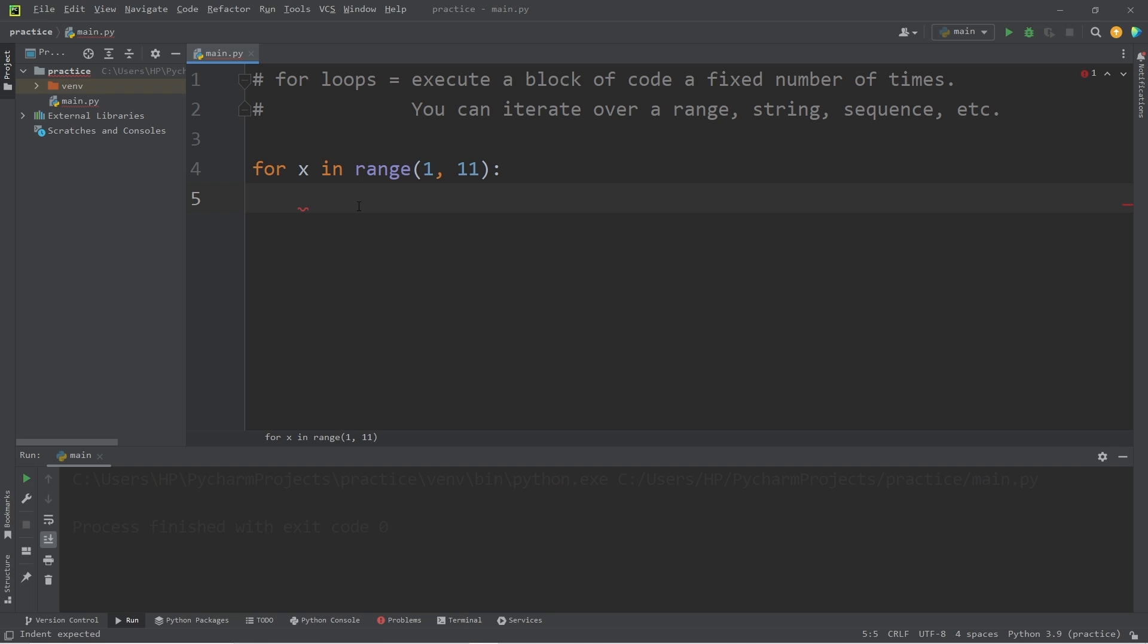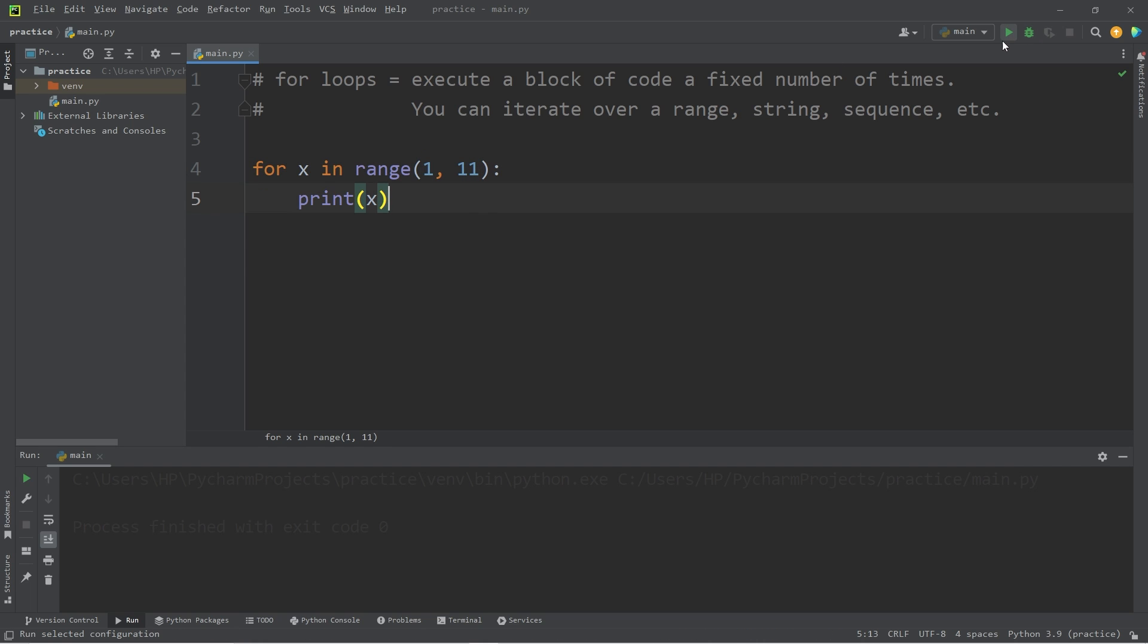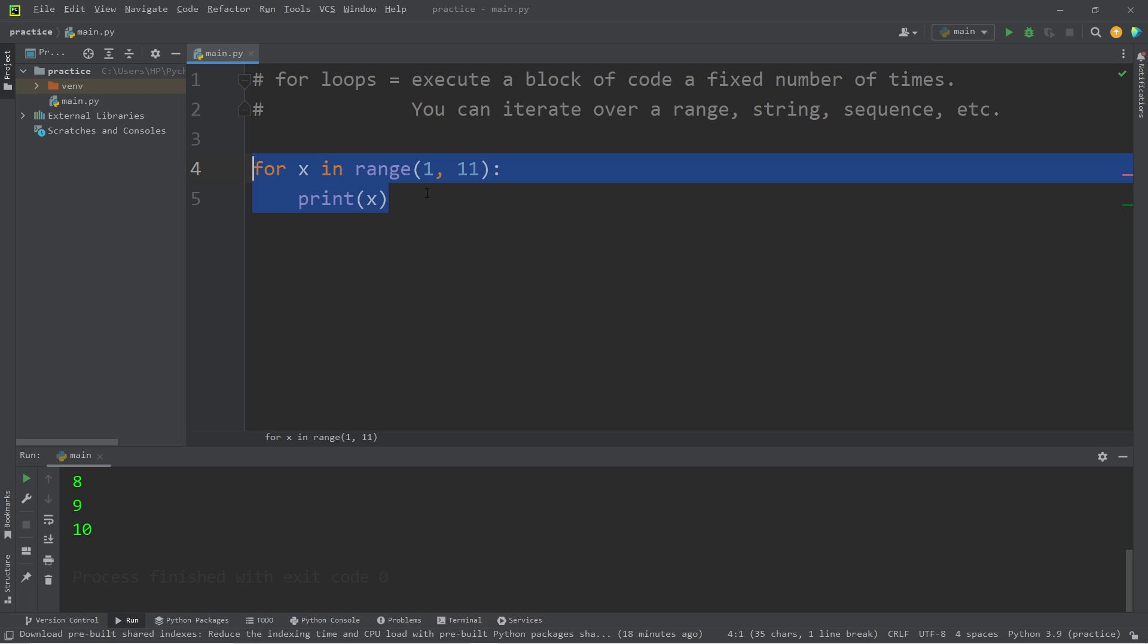Whatever code you would like to repeat a certain number of times, you will list underneath the for loop and make sure the code is indented too. I will print whatever our counter x is. When I run this code, we will begin at 1, then stop once we reach 11. So yeah, there we are. We have begun at 1 and we have counted all the way to 10. So that's the basic syntax for a for loop.